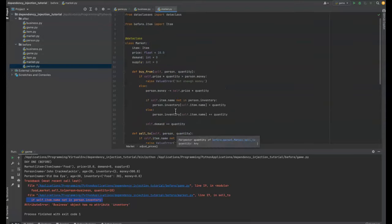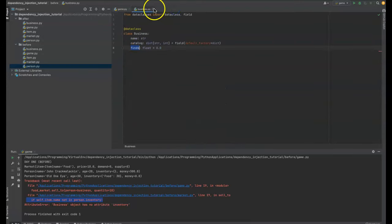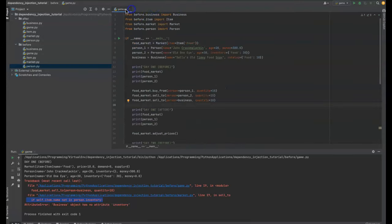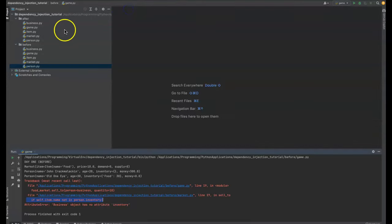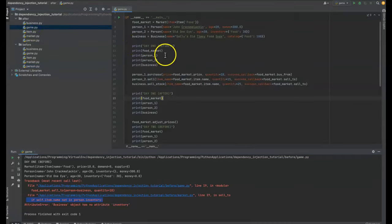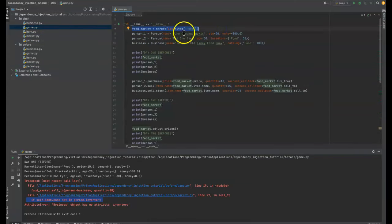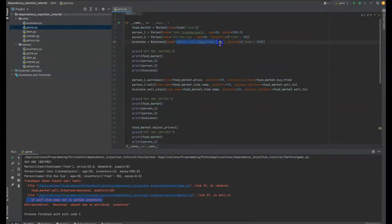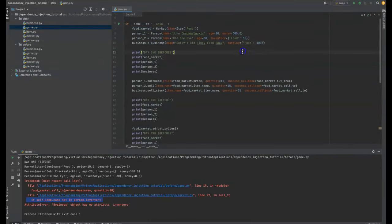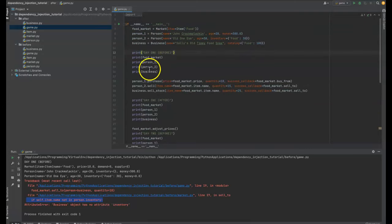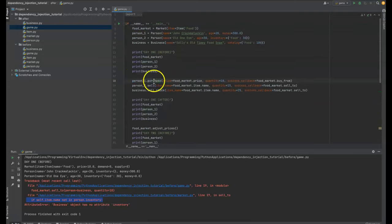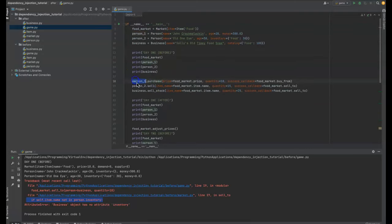Okay. So let's look at what maybe a solution could look like to this. Okay. So we've got a food market. We got Old One Eye, we got John Krakmalakin, we got Sally's old time food and snacks. And as a business now, first thing you might notice is that we're start initiating it on the person.